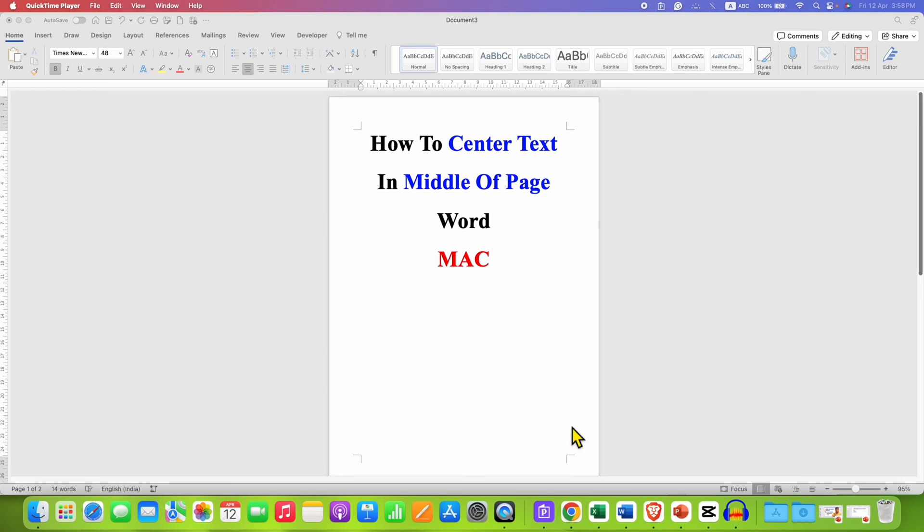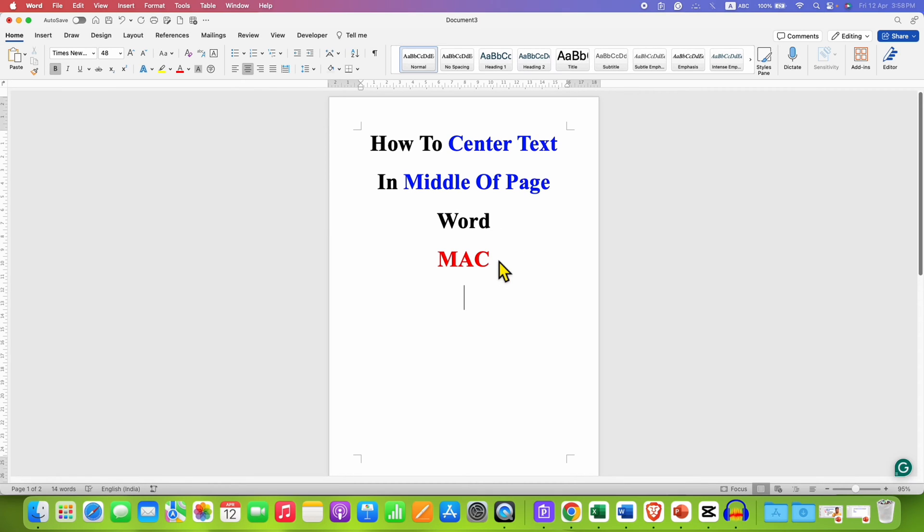In this video, you will see how to center text in the middle of page in Word document on Mac. It's very easy.